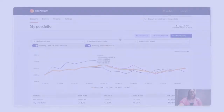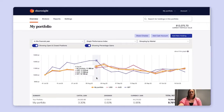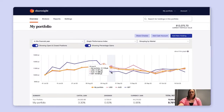The overview page also provides four different graphs for you to choose from. Again, these will update based on the time period selected and the grouping selected. To remove a line item from the graph, you can simply click on it from the key.